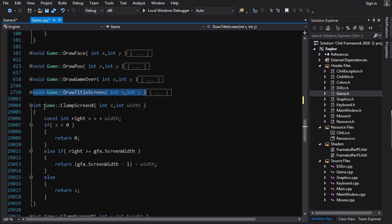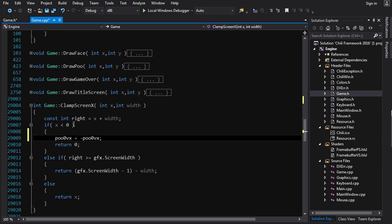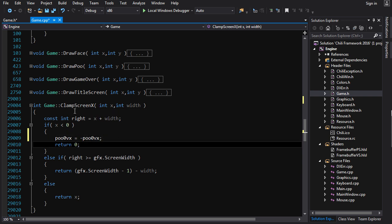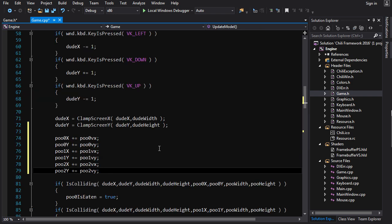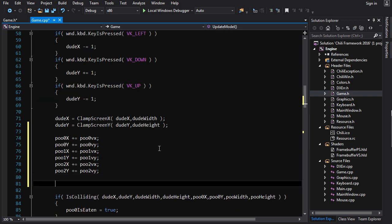We can't do something like simply negating it inside the function like this, because this would bind the function to a specific poo entity. And then we wouldn't be able to use the function for every single entity. Now we could go ahead and create a separate clamp screen x for every single poo. But that is not the most elegant solution. So here's what Chili's going to do.